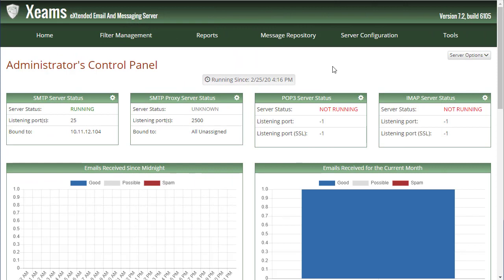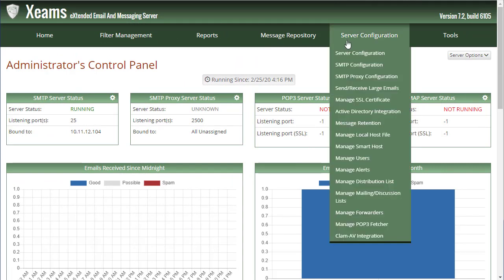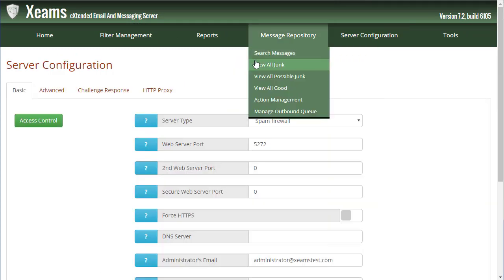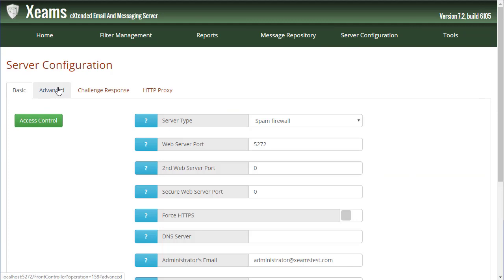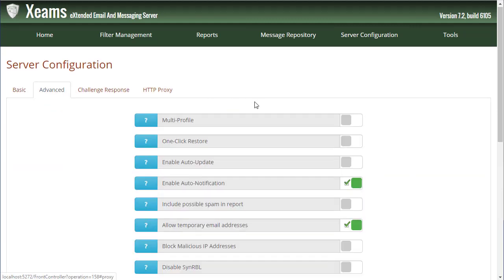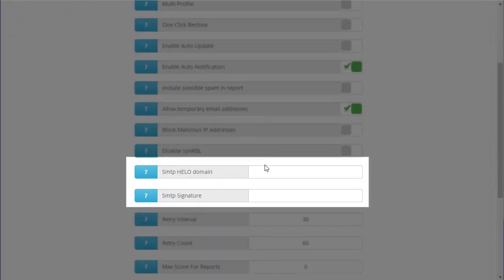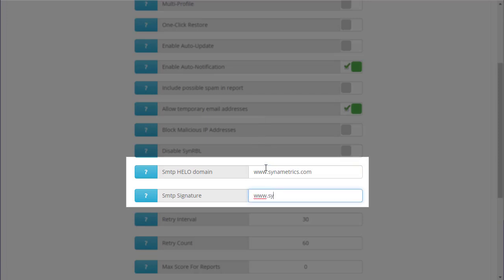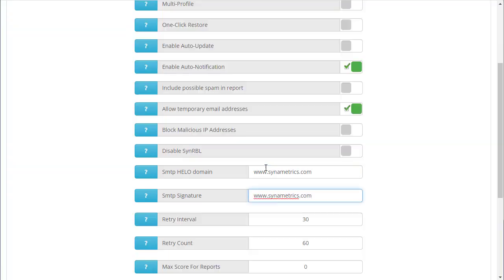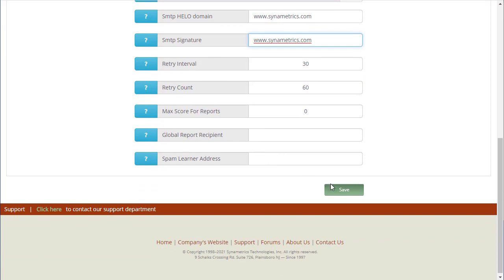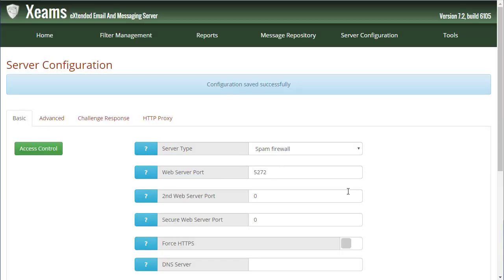One last thing to configure is the hello banner. I go to server configuration and go to the advanced tab. I make sure my hello domain is specified in these two fields. This value should be the hostname of your PTR record. If you do not have this record, you will need to ask your ISP to add this since they are the ones who own your IP address.